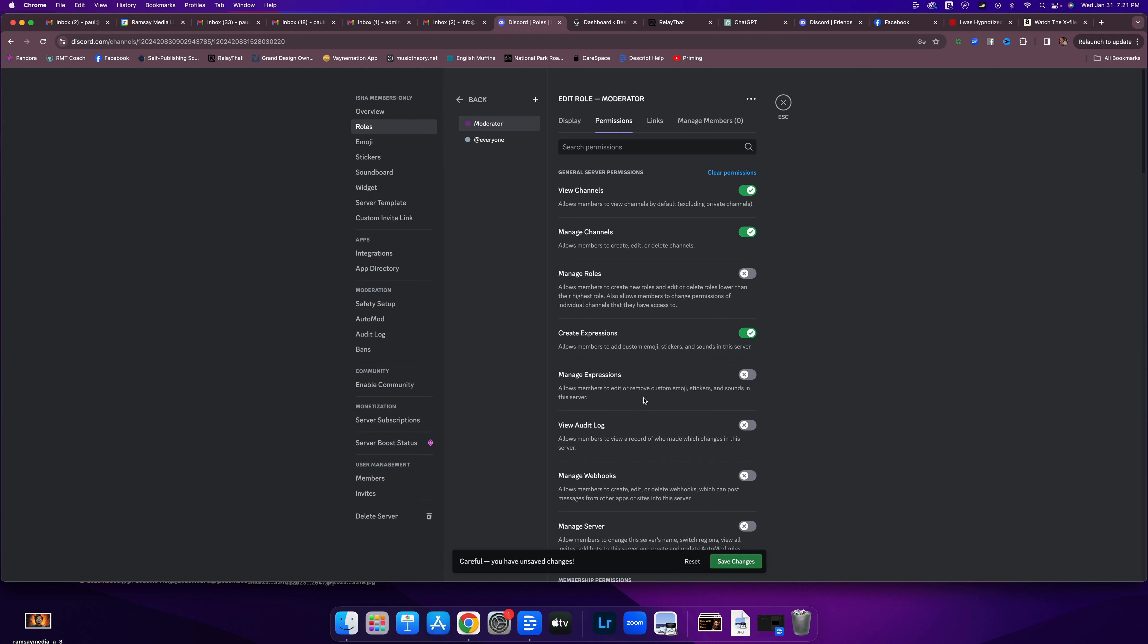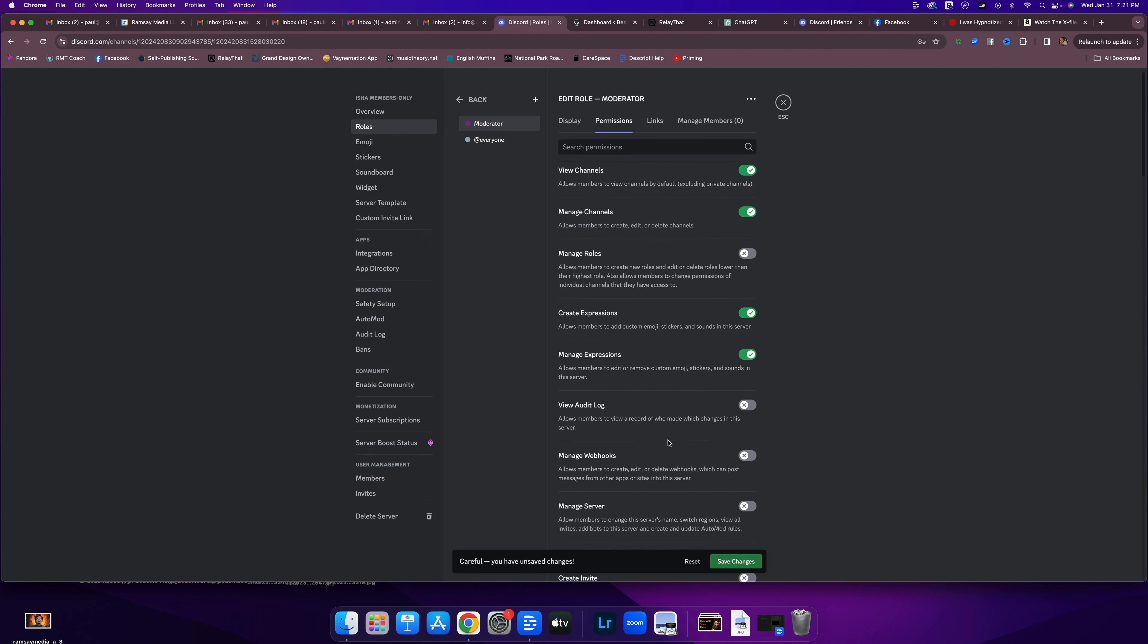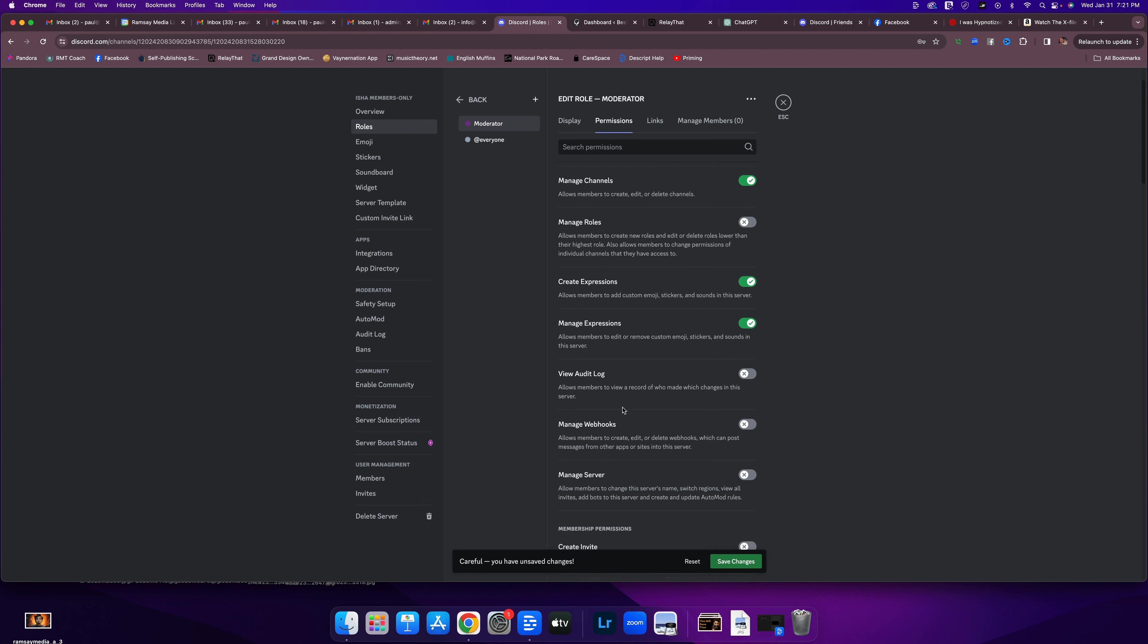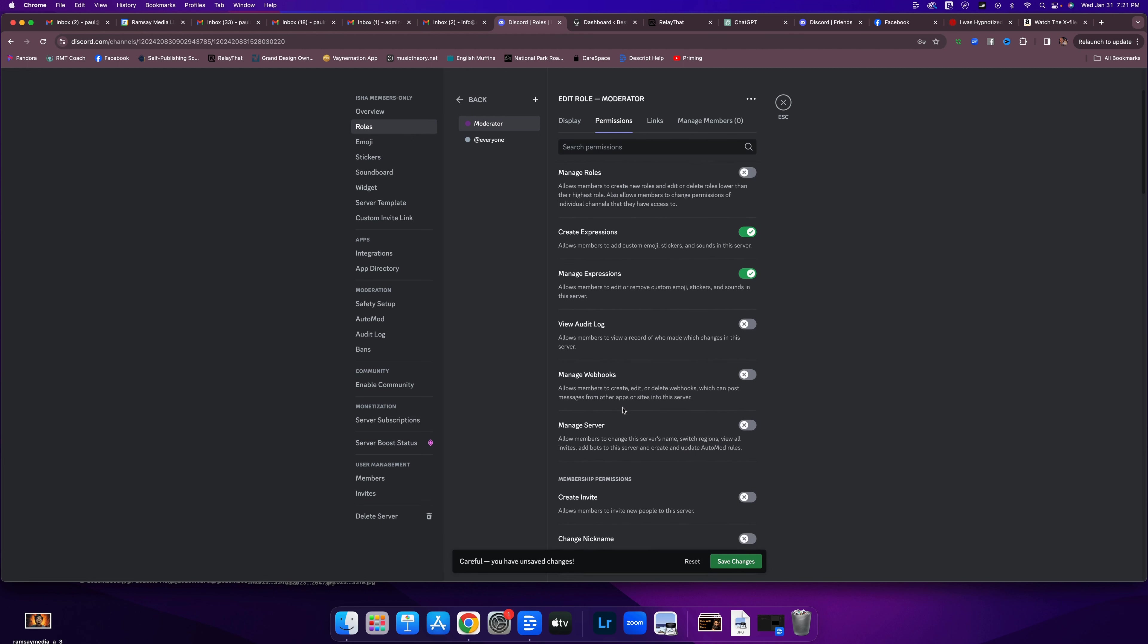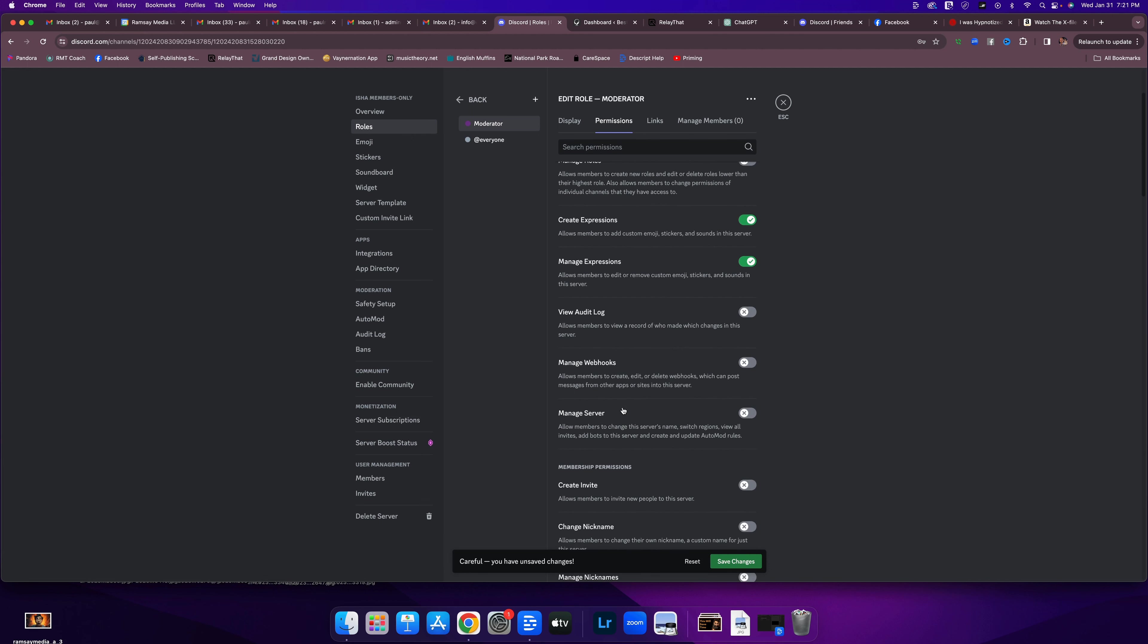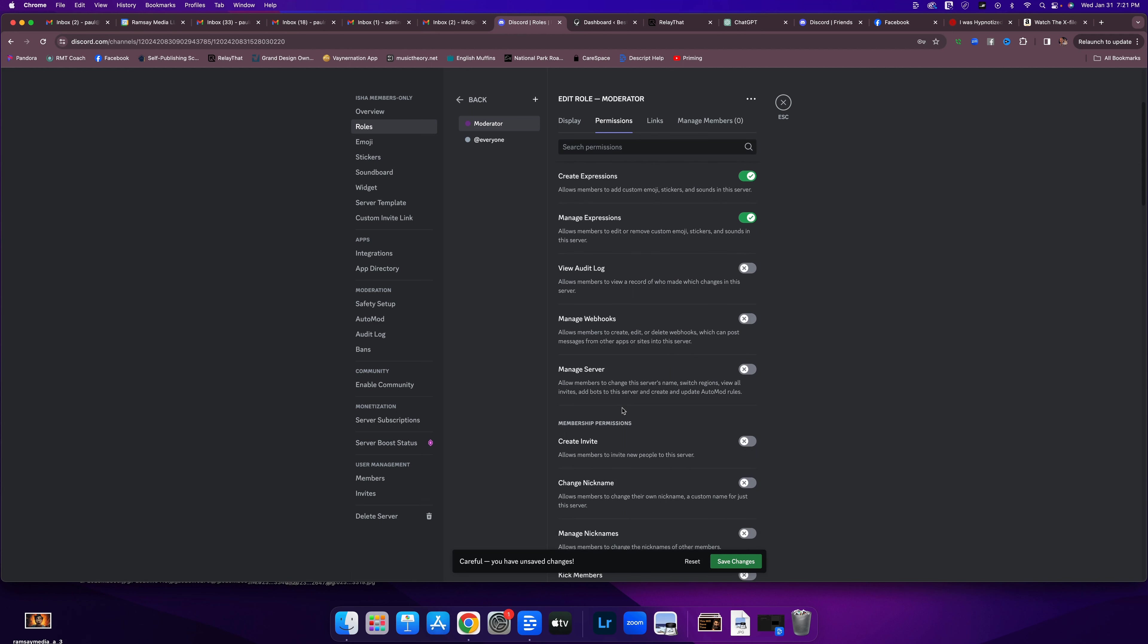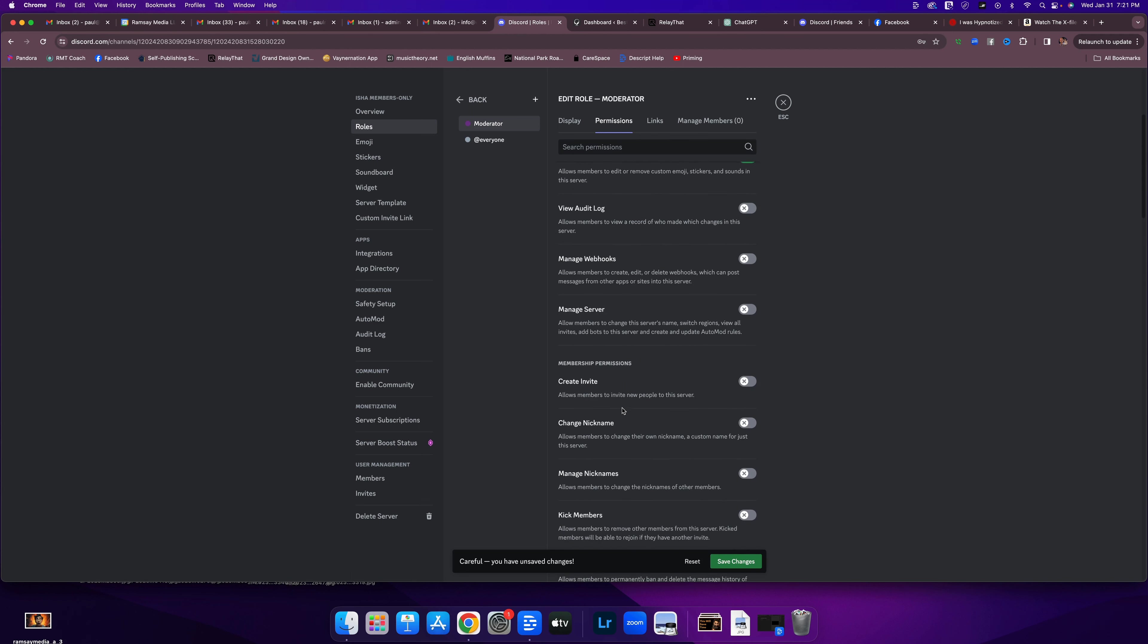Can they manage expressions? Yes. Can they view a record of who made which changes in this server? I don't think they really need to do that. Or webhooks. Or change the server's name or any of that. Nope. That's like super. That's really important. Like if you're the person really running the server. So we're going to protect that carefully.